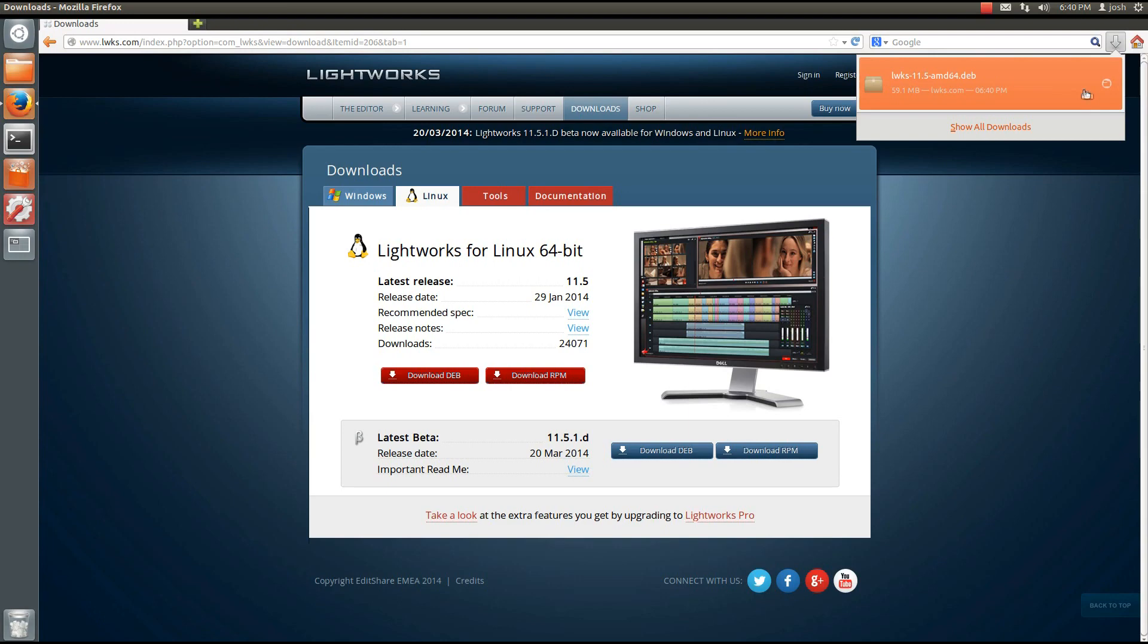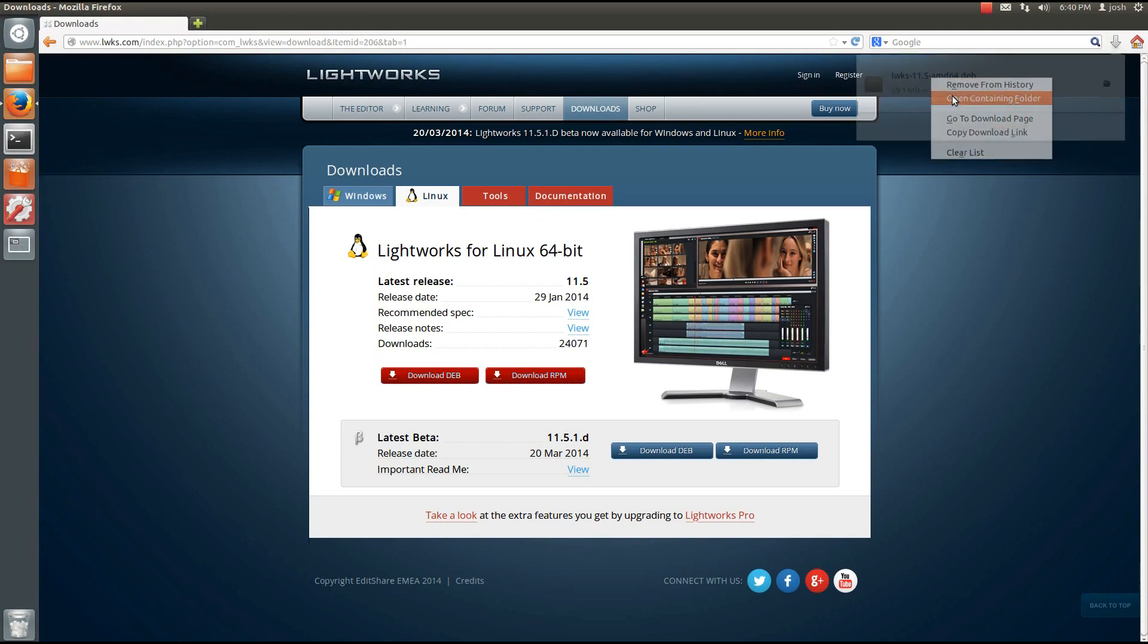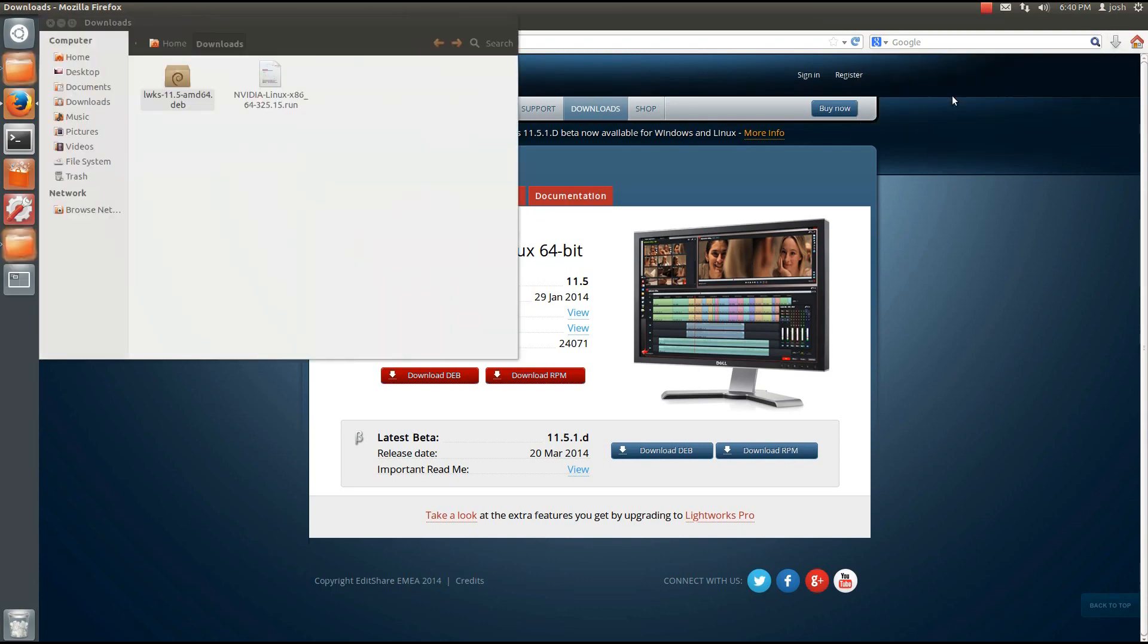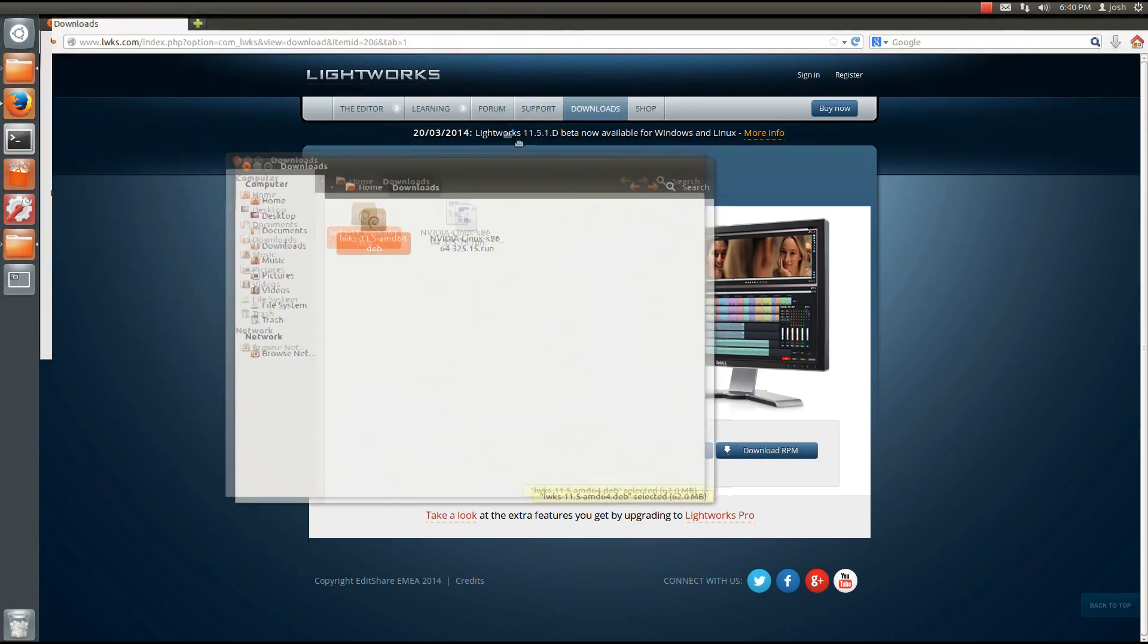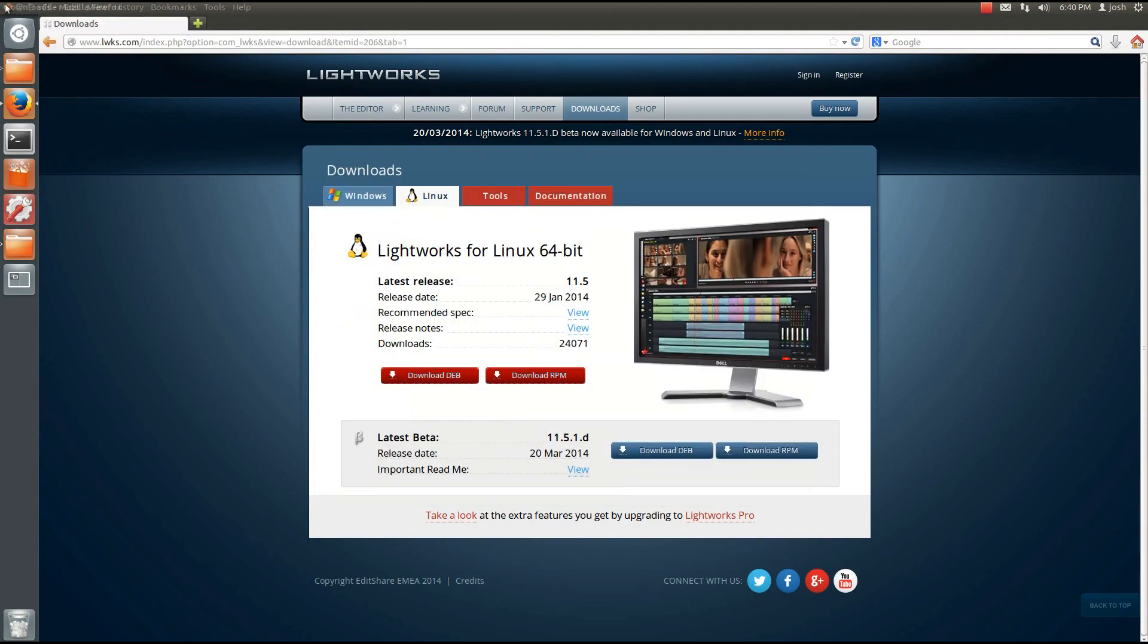And then when it's finished downloading, what you'll want to do is right click on it and open Containing Folder. Then go ahead and I'm just going to clean up real quick.